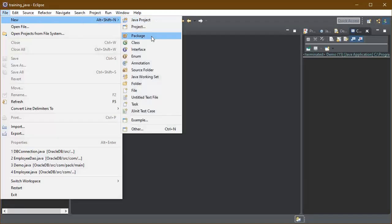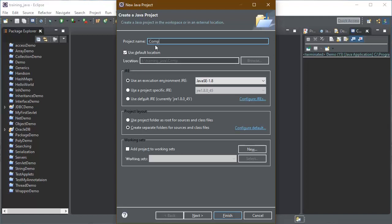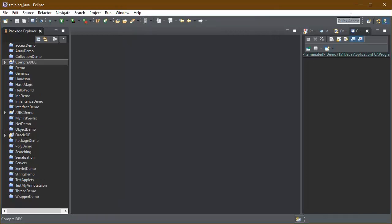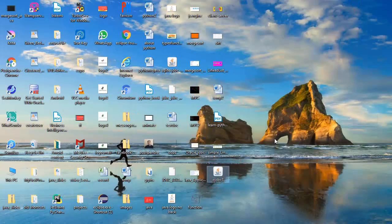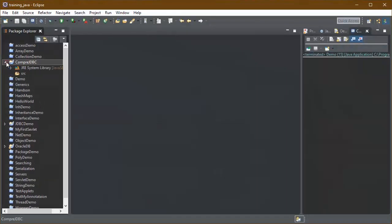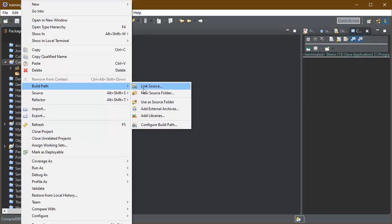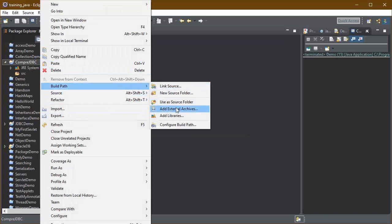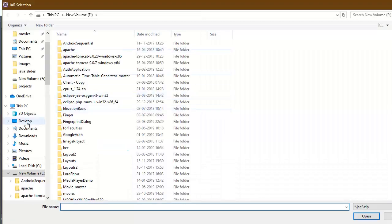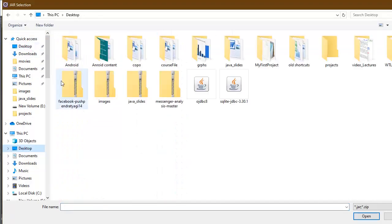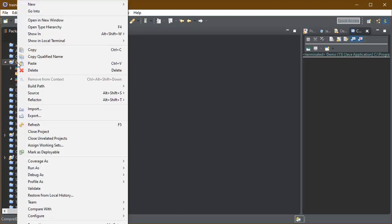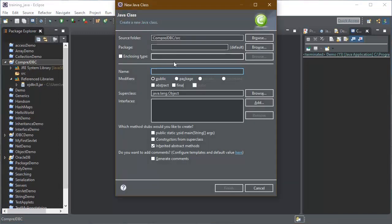Now let's move to the Eclipse IDE. First we will create a project, provide it a name, and click Finish. Now we need to add the database driver to this project. I have already downloaded OJDBC8 — you can also download it and use it, as we discussed in the previous tutorial. Add it to the build path by selecting where you have downloaded it. This will be visible in your project structure.